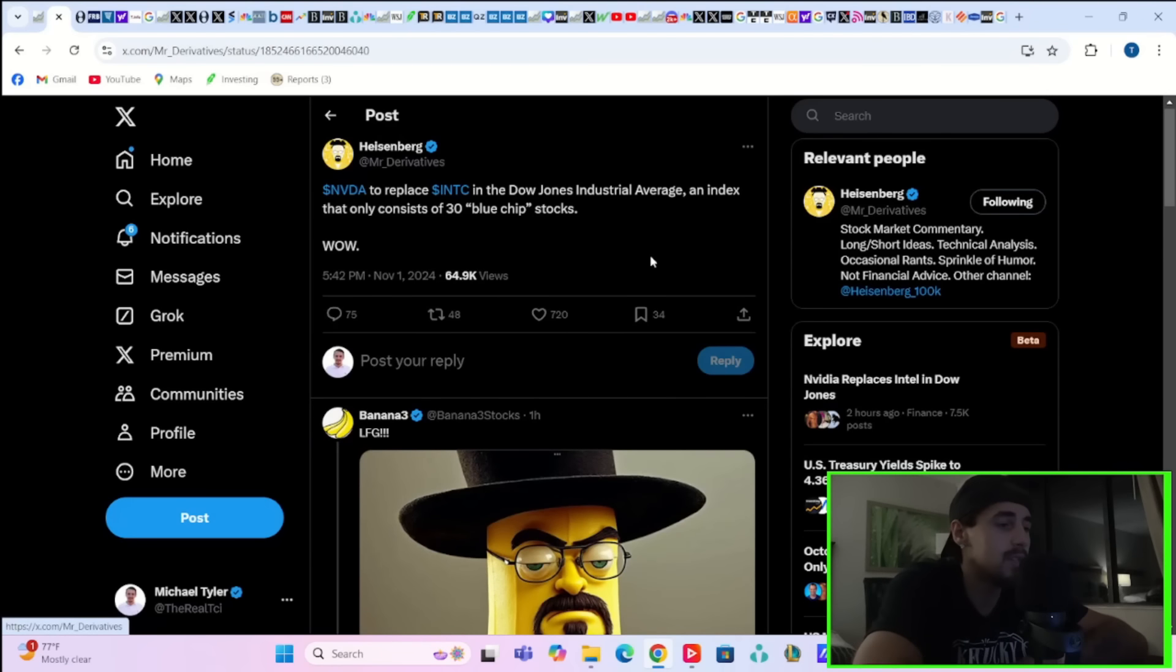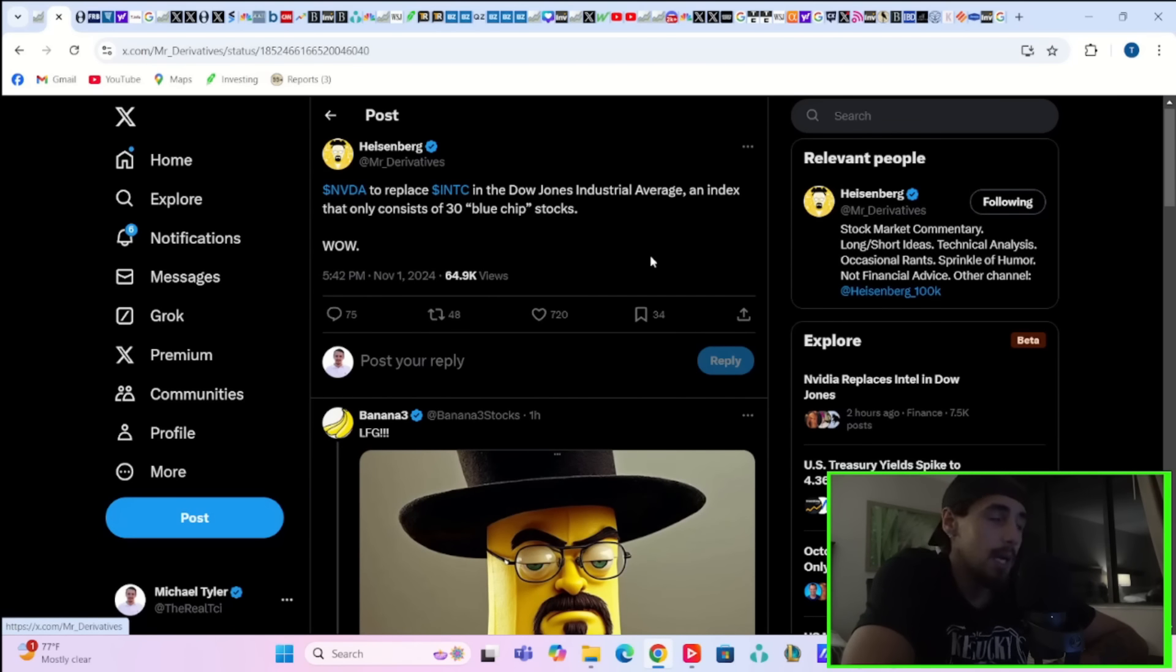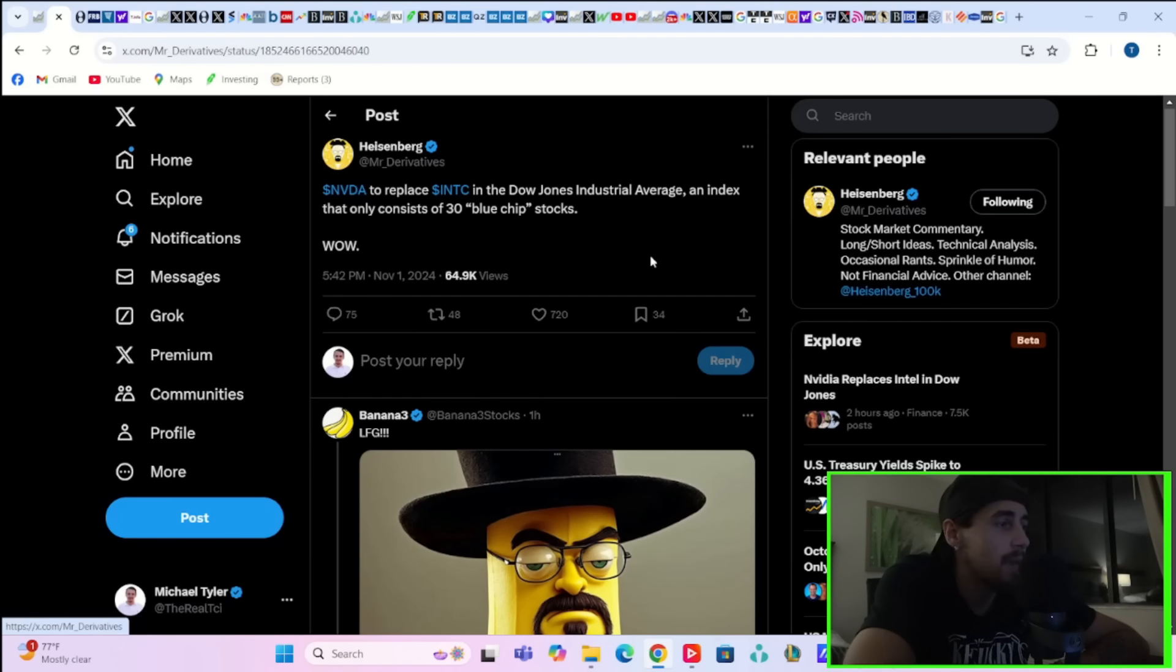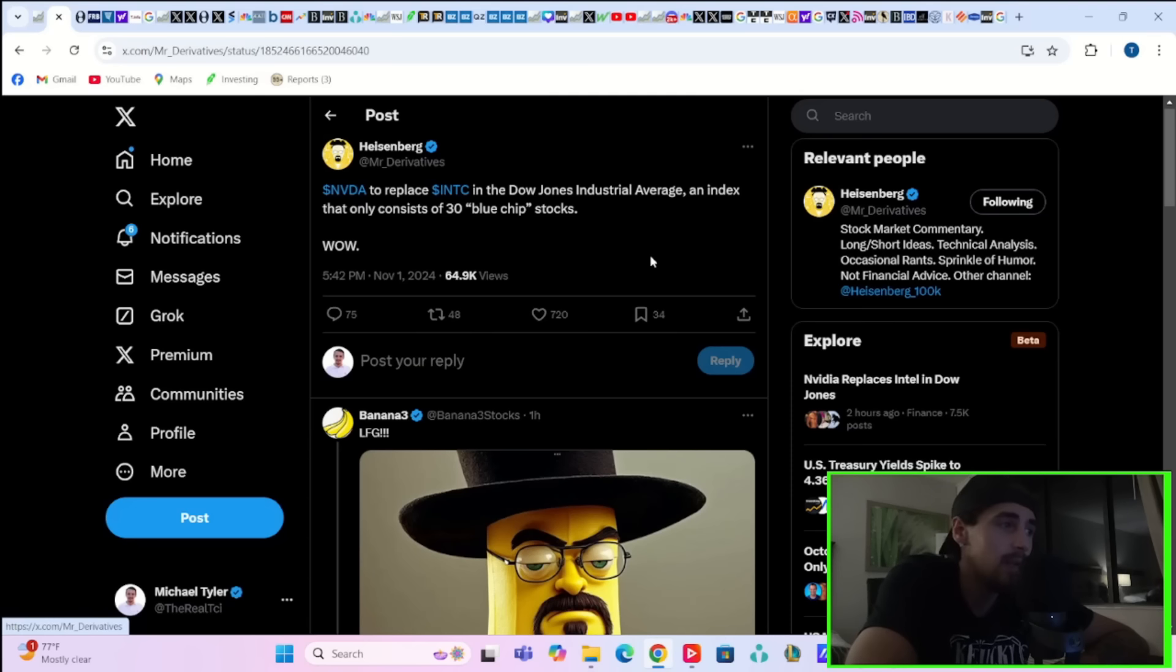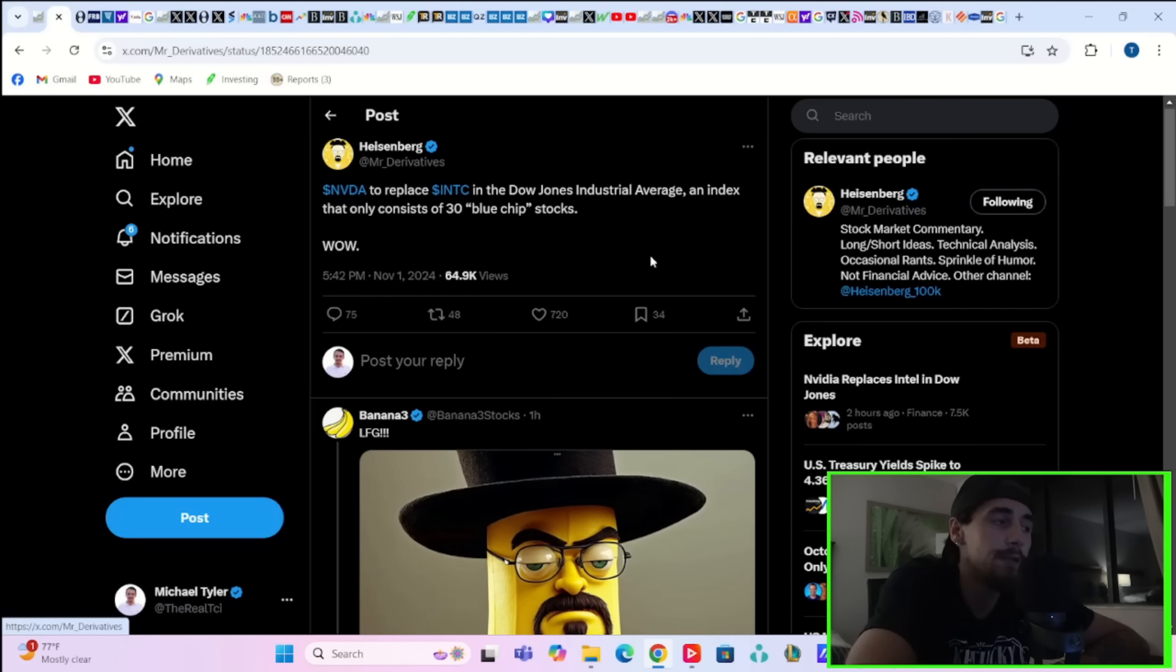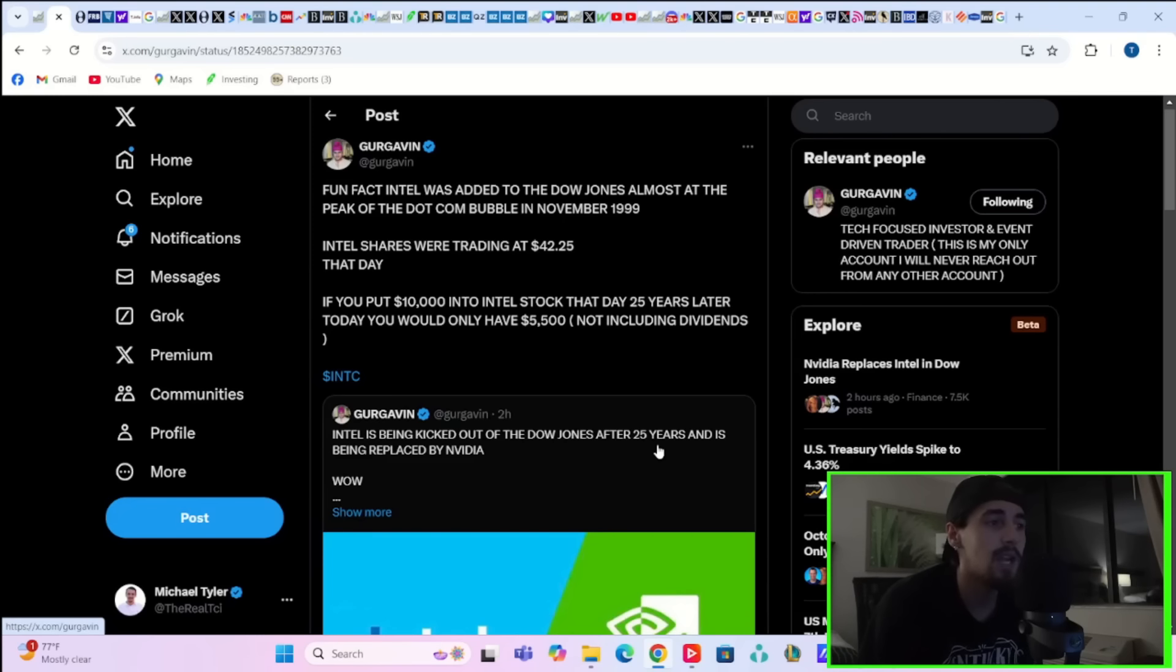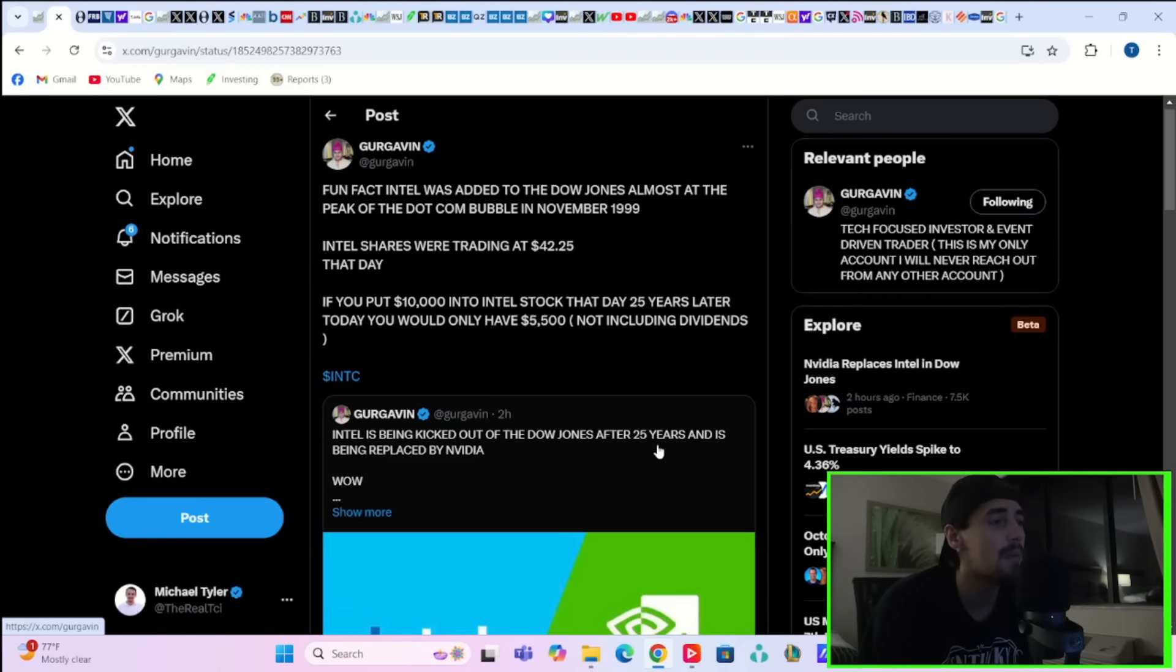And I guess in another sign of the times, this could be something to be a little nervous about, especially if you're an older investor and you remember this. But NVIDIA is replacing Intel in the Dow Jones Industrial Average, an index that only consists of 30 blue chip stocks. What's actually interesting about this is Intel was added to the Dow Jones almost at the peak of the dot-com bubble in November of 1999.